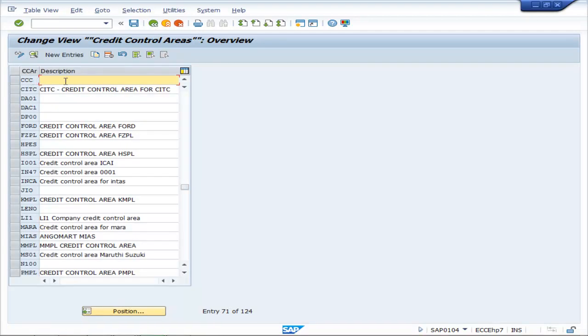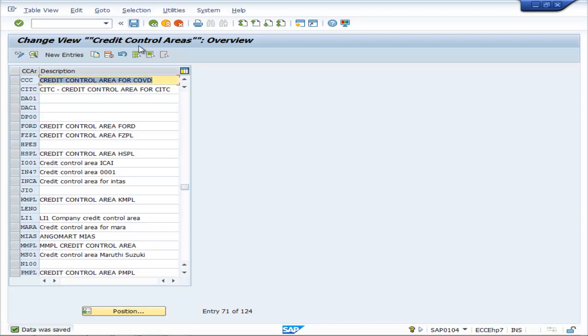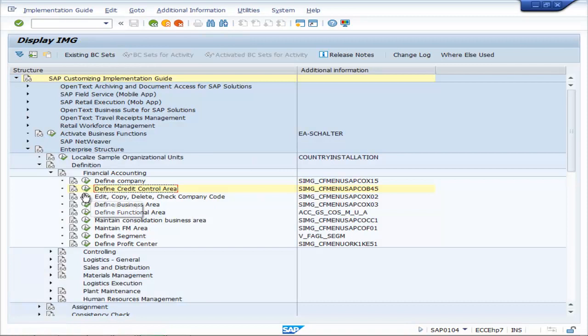CCC, you can add a description. Copy and paste Credit Control Area for COVD. Save it, go back.